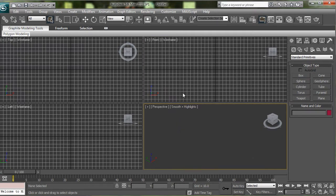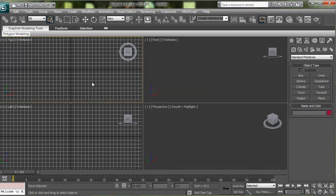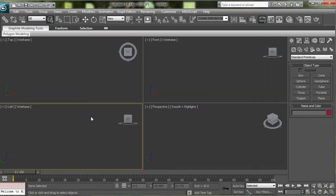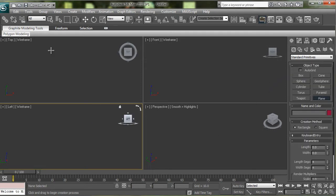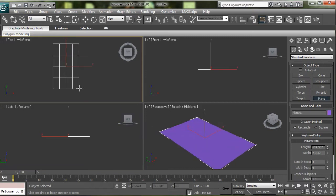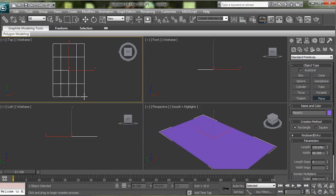The first thing I usually do is hide all my grids because they just get in the way. And then I'm just going to go ahead and make a plane in the top view.